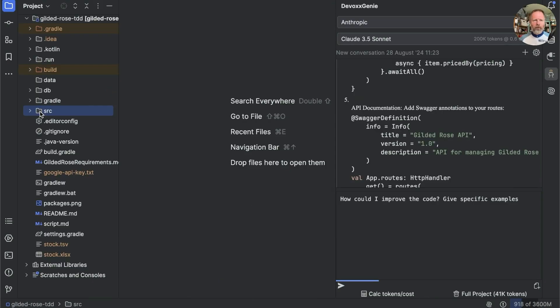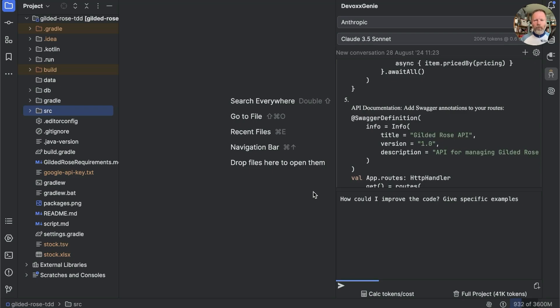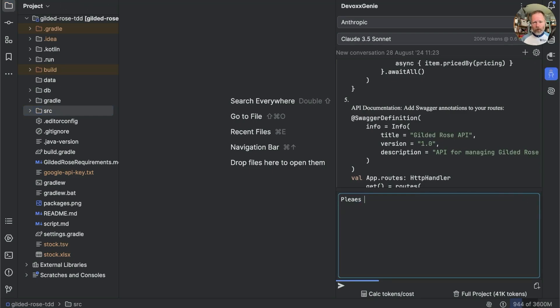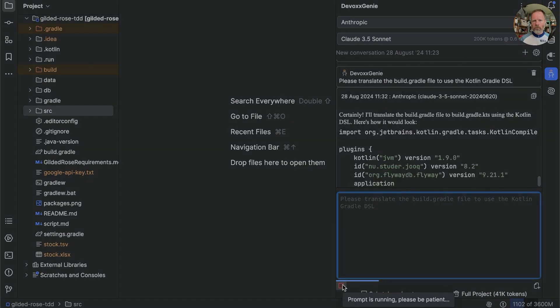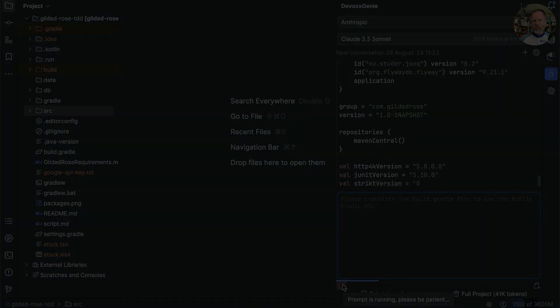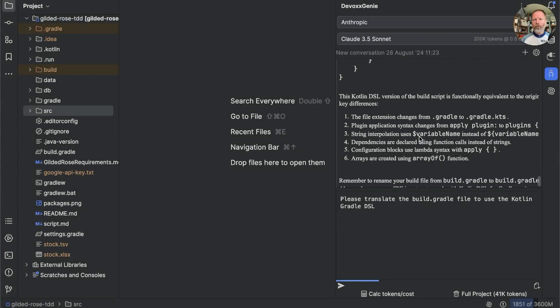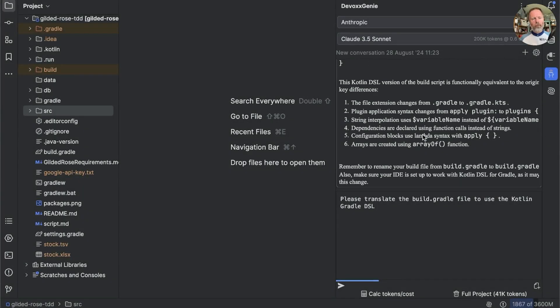But one thing I have really been meaning to do for a while is change the build from build.gradle to build.kts. Apparently, translations is a thing that LLMs do really well. So let's ask it, please translate the build.gradle file to use the Kotlin Gradle DSL. Once it's scrolled up, that seems to be plausible. Let's try copy and pasting it.